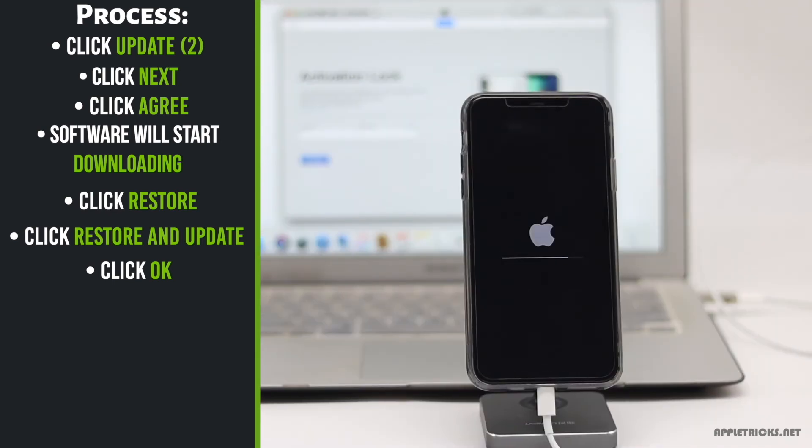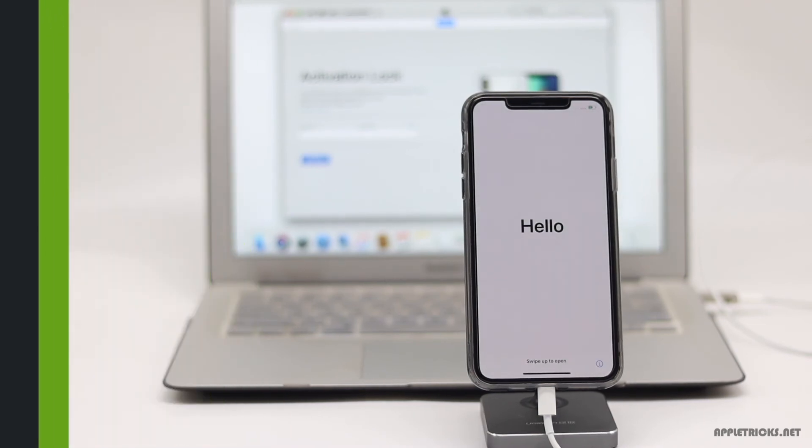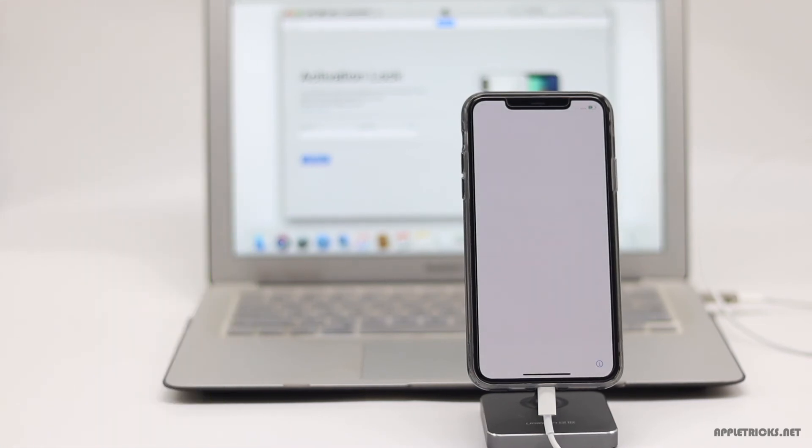It will open with saying hello to you in different languages. This is the way you can fix your iPhone 11 Pro Max stuck on the Apple logo. It will be as it was out of the box.